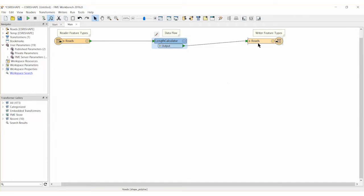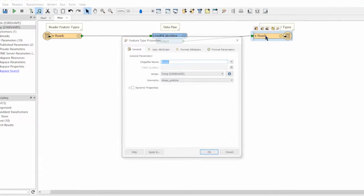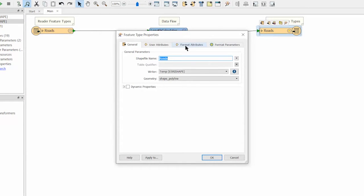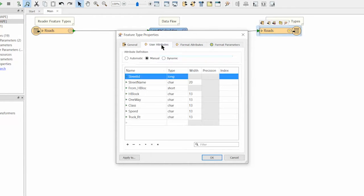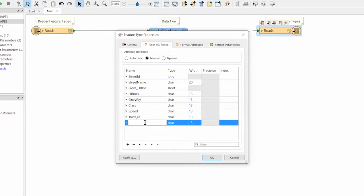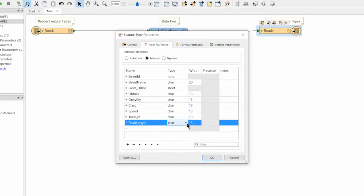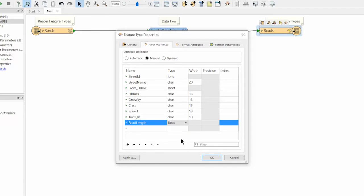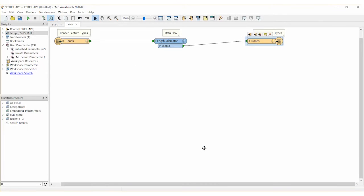Next, we will add a new attribute to the rider feature to be used to hold the values for the road length calculation. Open the parameters dialog for the rider feature type. Click the user attributes tab and add a new attribute called road length. Make sure to change the data type for road length to float.